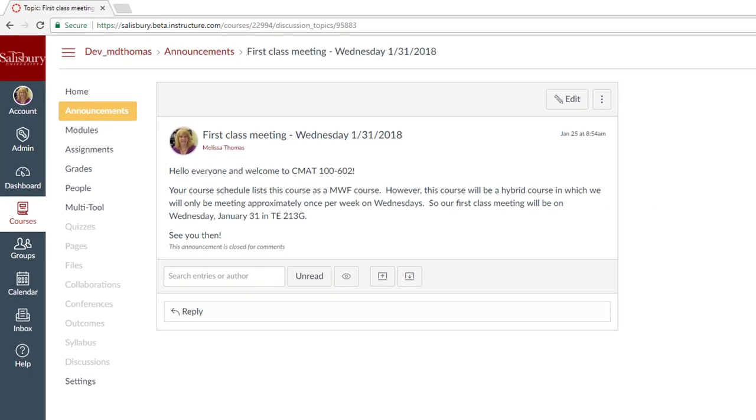A new gradebook view can be enabled by instructors in their course. The new gradebook has improved abilities to display unpublished assignments, updated indicators for late and missing assignments, as well as the ability for faculty to establish missing and late grading policies.